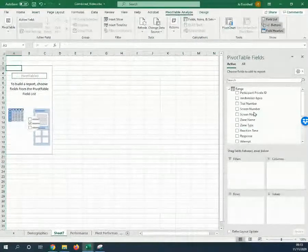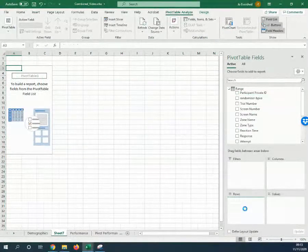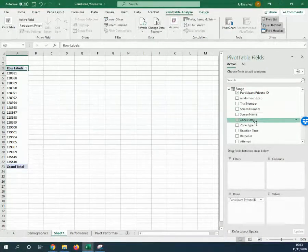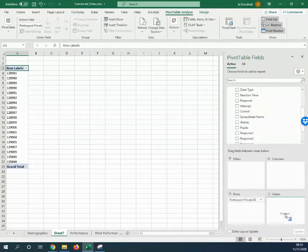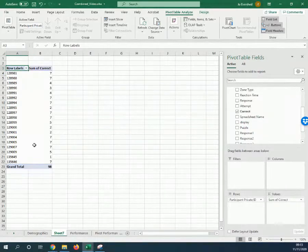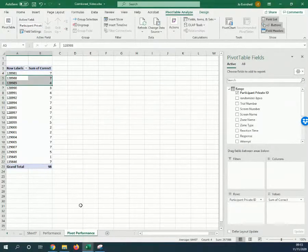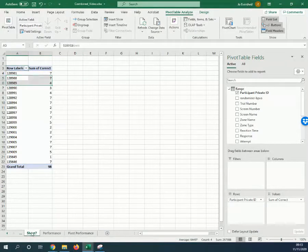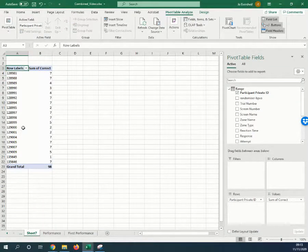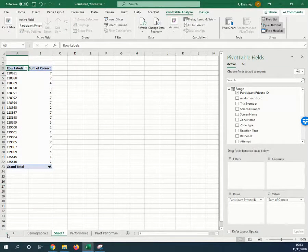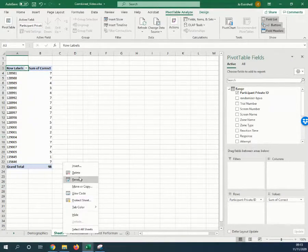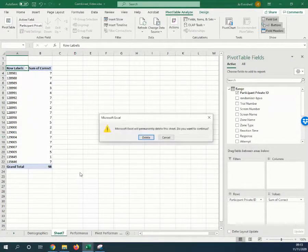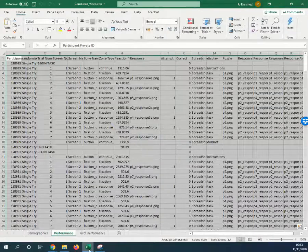Then I can pull out the participant ID down here and pull out the correct score. You can see that gives me the same that I have over here, but I can't easily combine the demographic data in here. Let me show you how I would go about doing that.